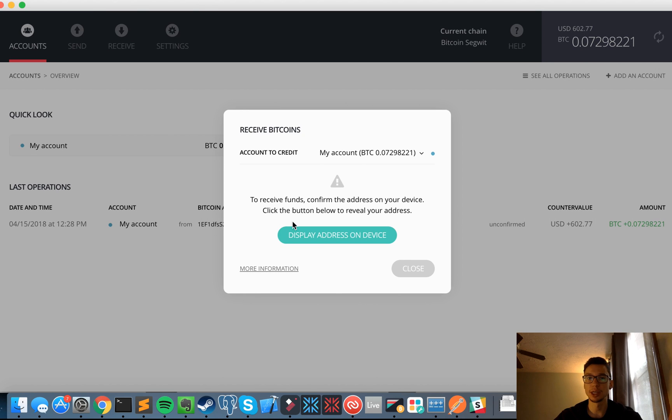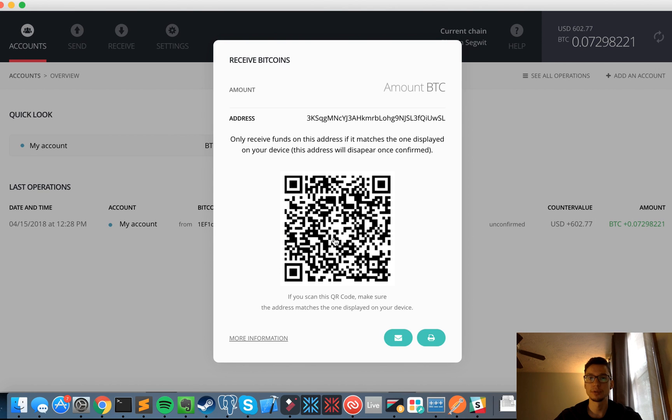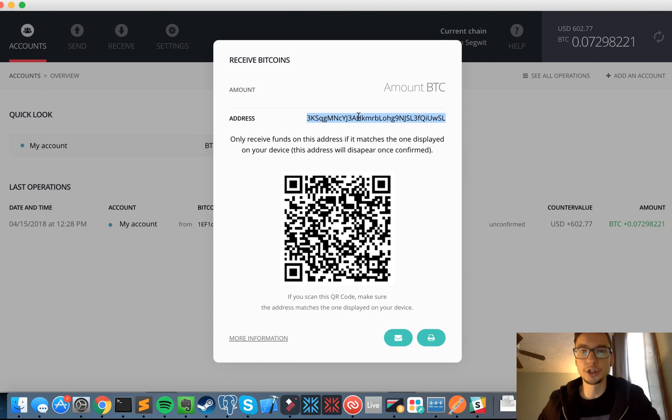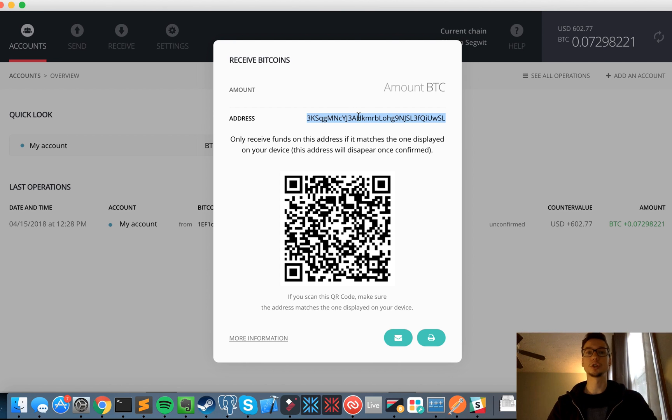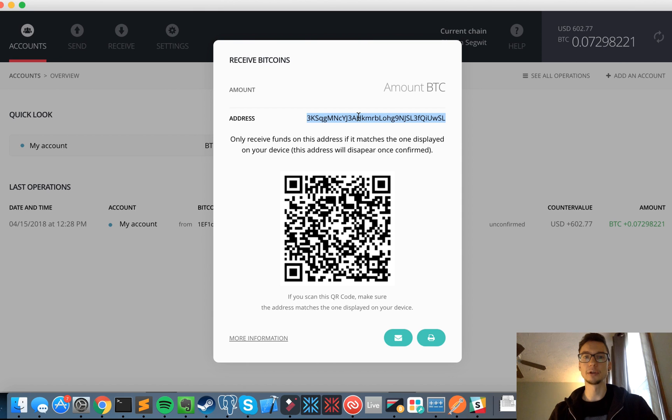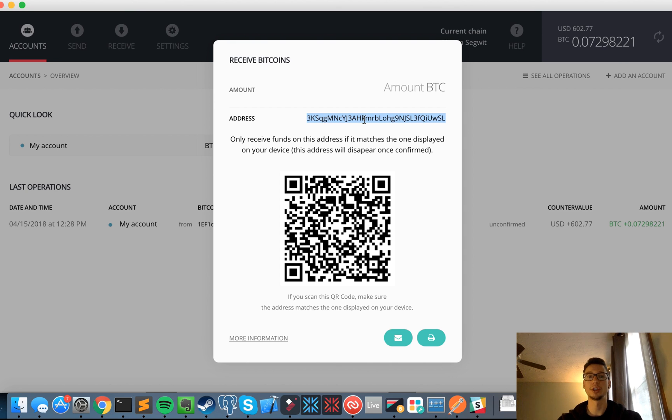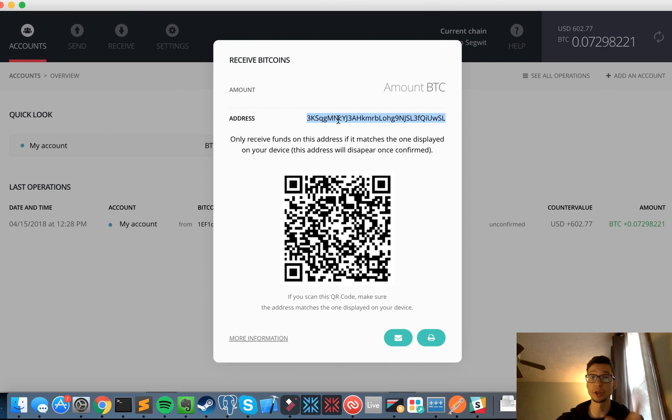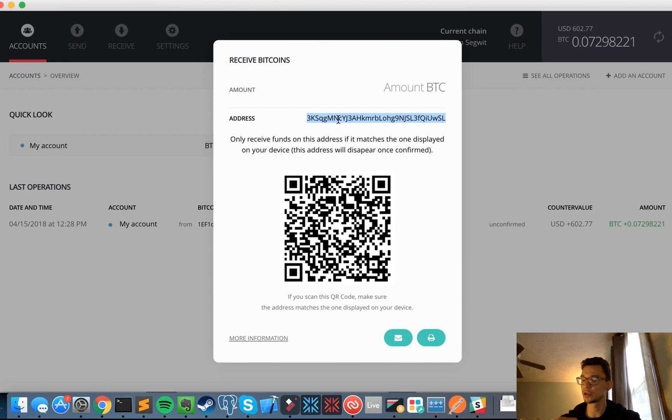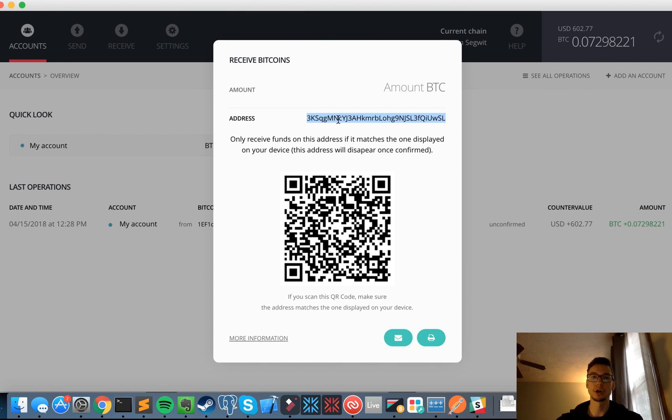That you can get by clicking receive, display address on device, and copy it over here. You know, they change from time to time to your account. They're always associated with your accounts, so you might not always see the same address every single time. That was also the case for the legacy wallet. So don't worry if you're not seeing the same address when you're clicking receive. What is important is that you confirm this address on your device before clicking the check mark on the hardware wallet.